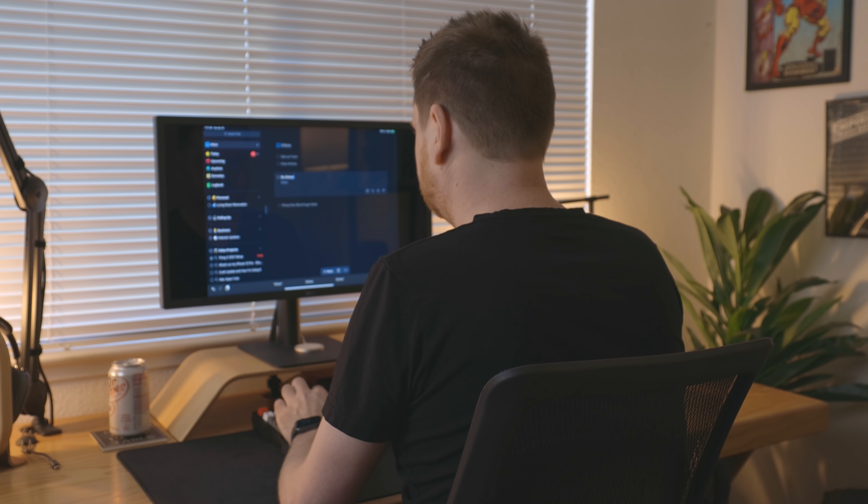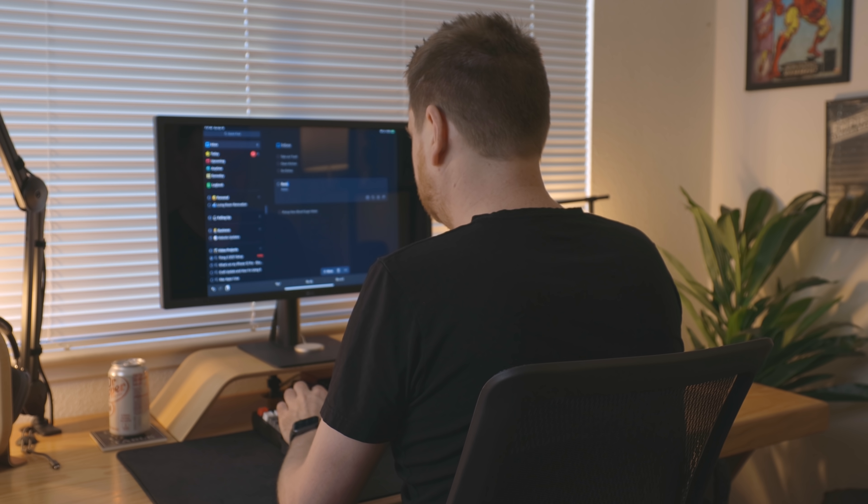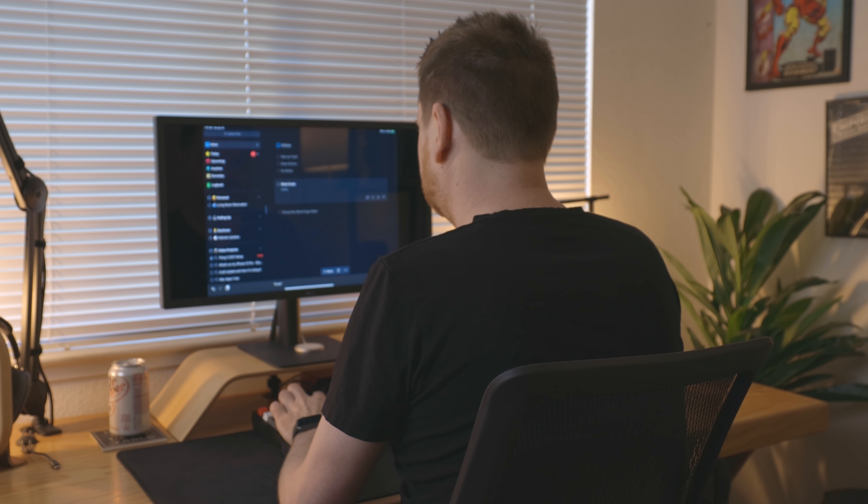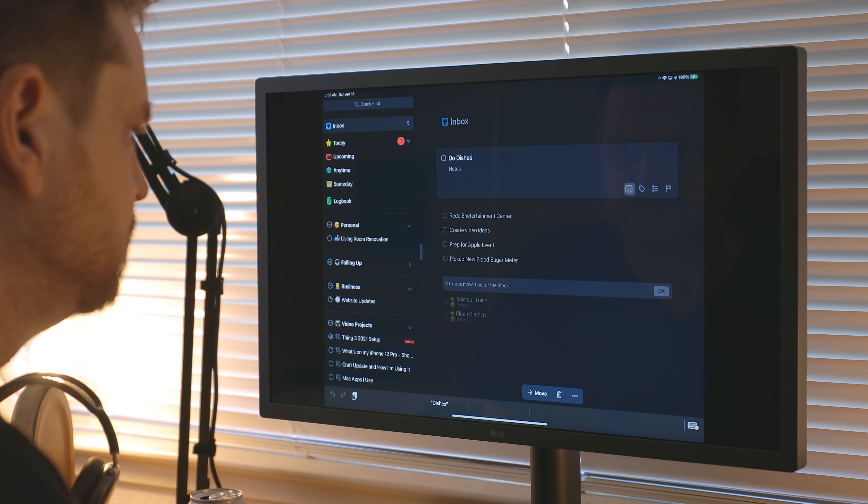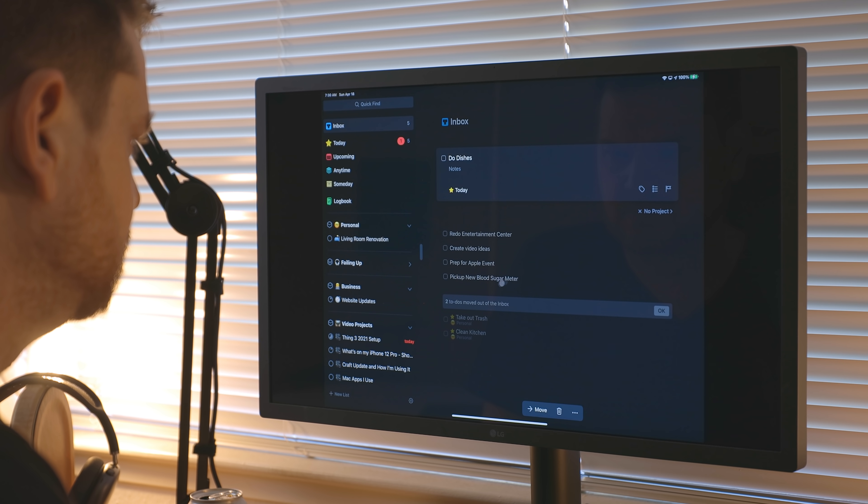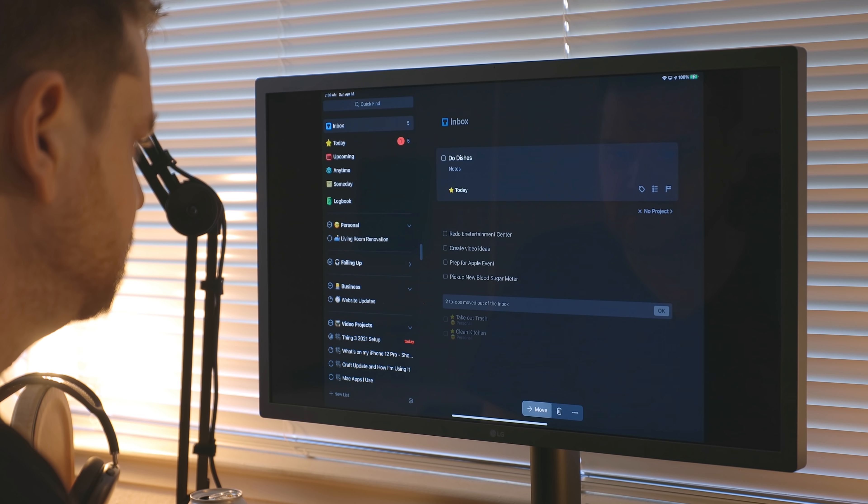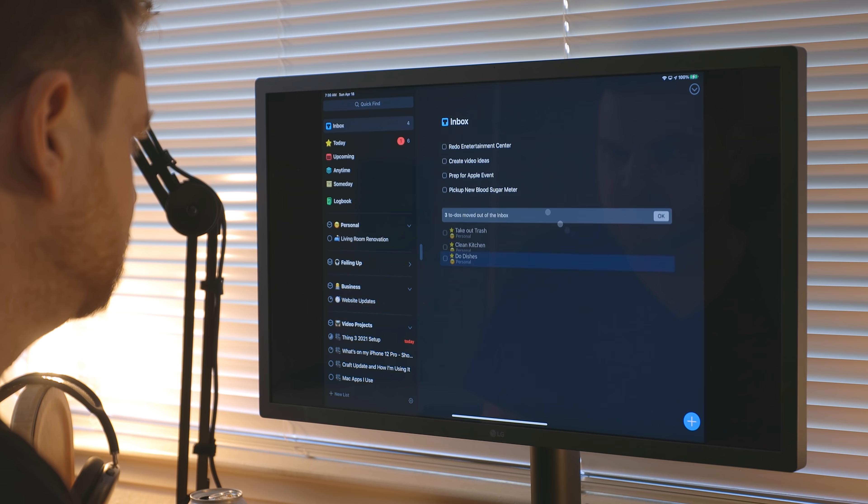So whenever I'm feeling overwhelmed or I just got a lot going on, I will sit down with my iPad and go into the inbox section of Things. Now the inbox section is basically kind of just a generic dumping ground. This is where I will sit down and just take everything that's in my head and put it in Things. That way I can just get it out. And then once I've got everything out of my head, I can go back and assign it to projects or areas, add reminders or due dates or whatever.